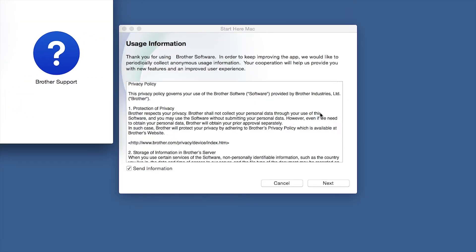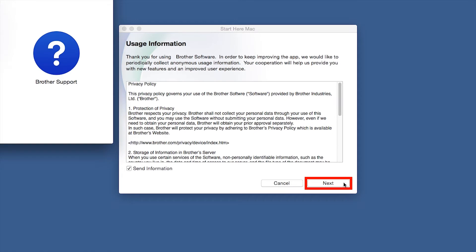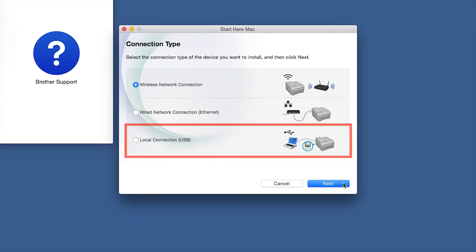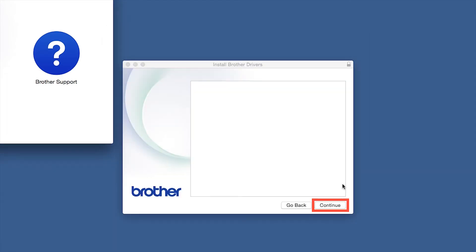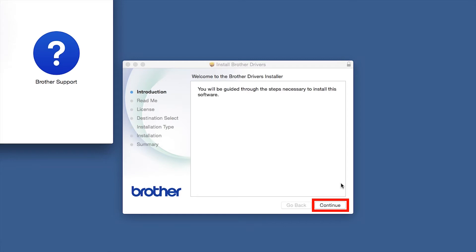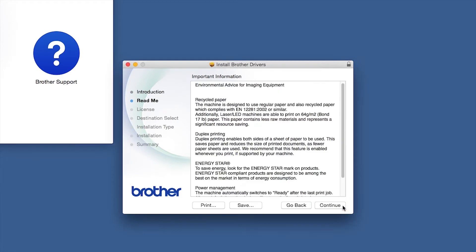Click Open. Click Next. Select Local Connection and then click Next. When the Driver Installer window opens, click Continue.